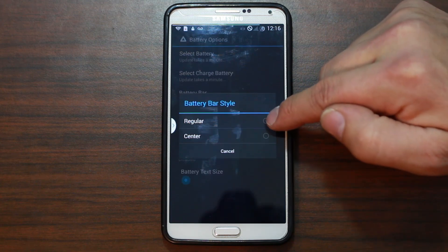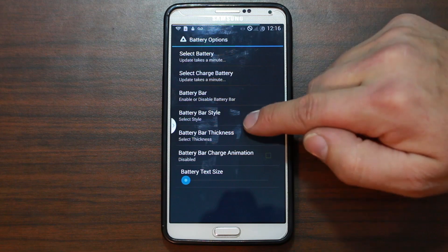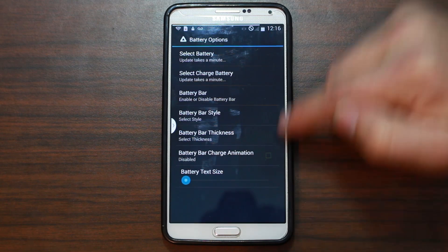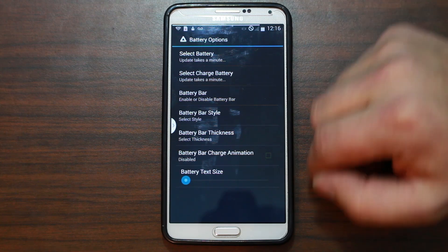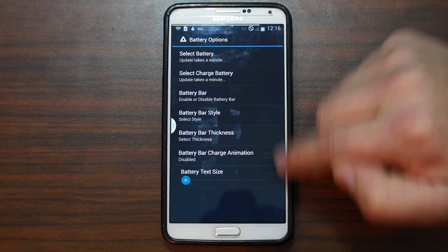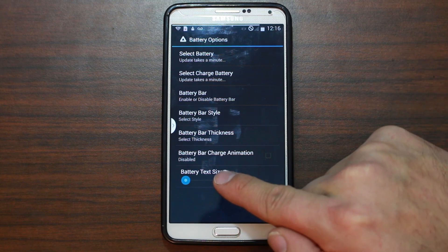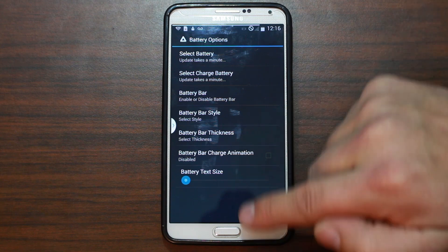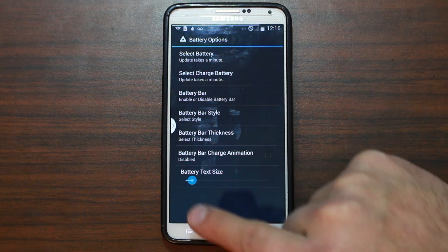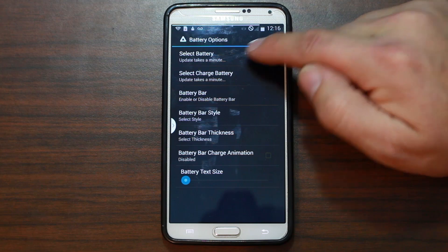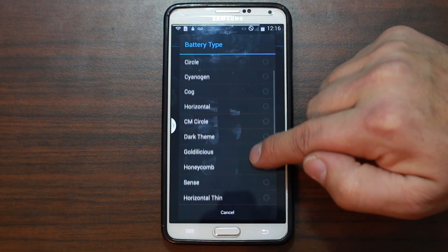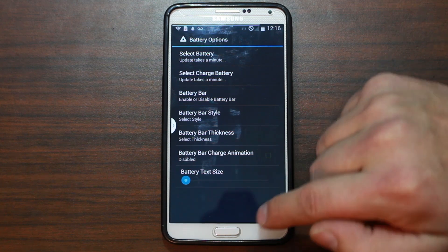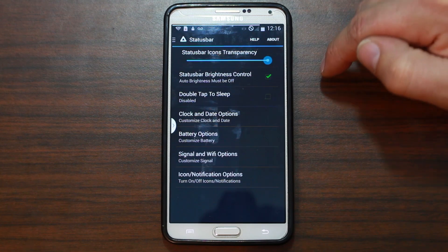Battery bar style: regular or center — it's already on regular as default. Bar thickness — I'm going to go with two, made it a little thicker and easier to read. The battery icon did update, very nice. Charging animation and things like that. Battery text size — let's find one with text in it. There we go, plus percentage — that should update in a second.